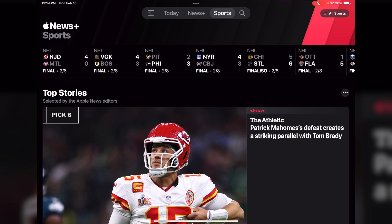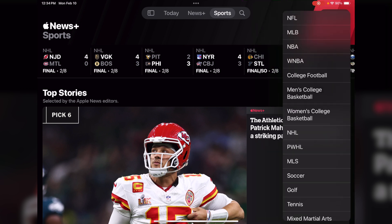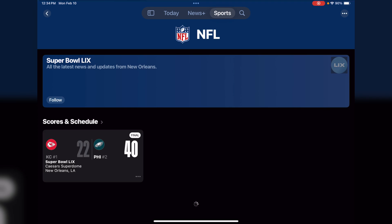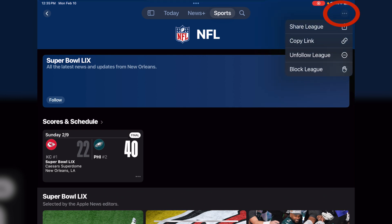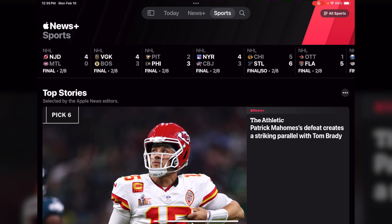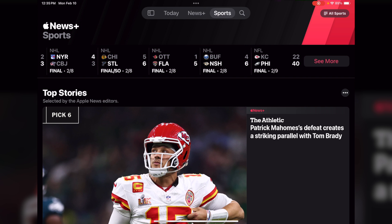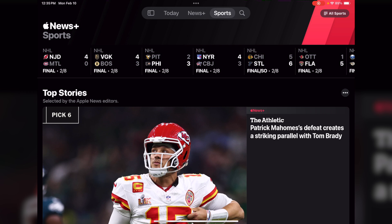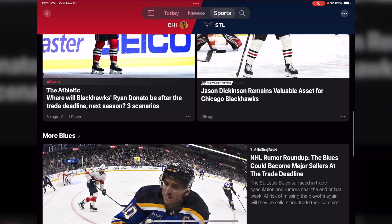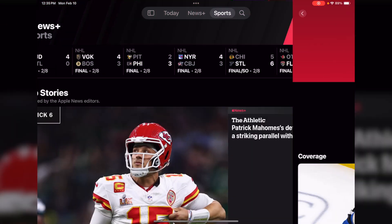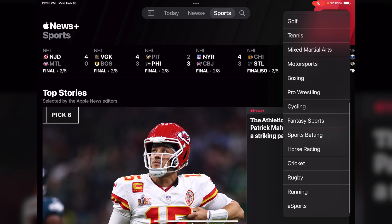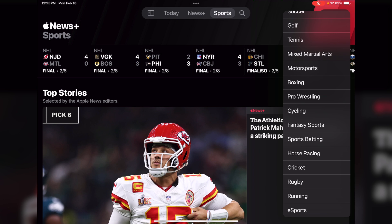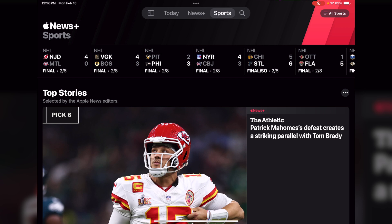In the Sports section, these are all based on teams that you select. In the upper right it says All Sports — if you click on that you can go with just the NFL and it's going to show you all the current items. You can also do Major League Baseball, NBA, WNBA, college football, boxing, pro wrestling, fantasy sports, horse racing, cricket, rugby — a lot of choices, very interesting.